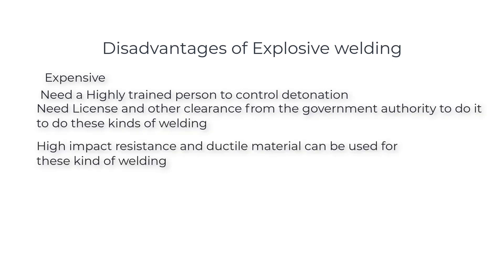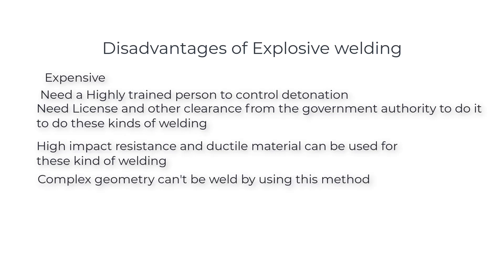Need license and other clearance from government authority to do these kinds of welding. High impact resistance and ductile materials can be used for these kinds of welding. Complex geometry can't be welded using this method.